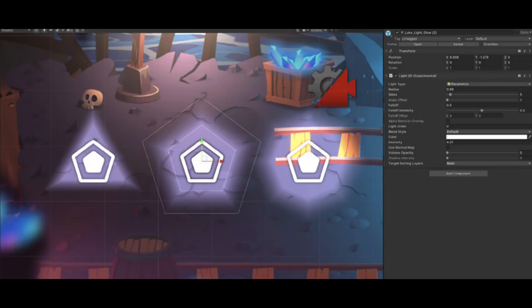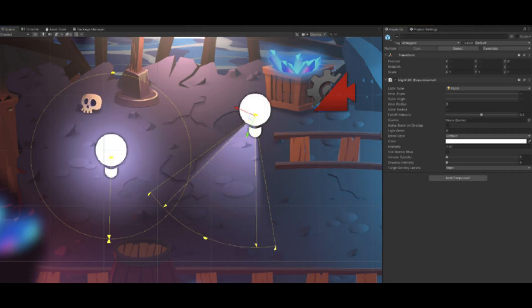Parametric lighting. These lights can be shaped like an N-sided polygon. This is a specific type of light that can be used in inorganic or stylized environments. In future Unity versions, these light types will be default shapes inside the Freeform light options.